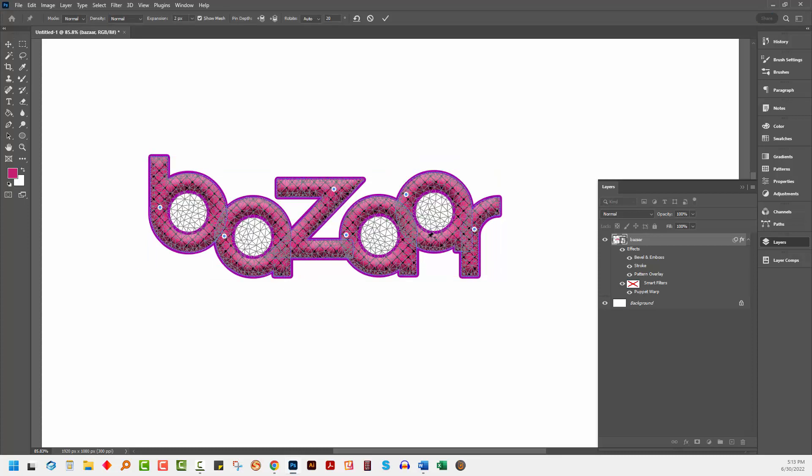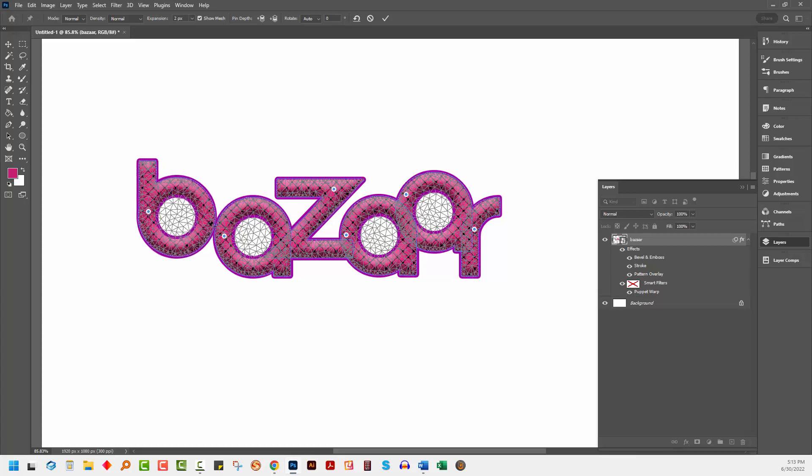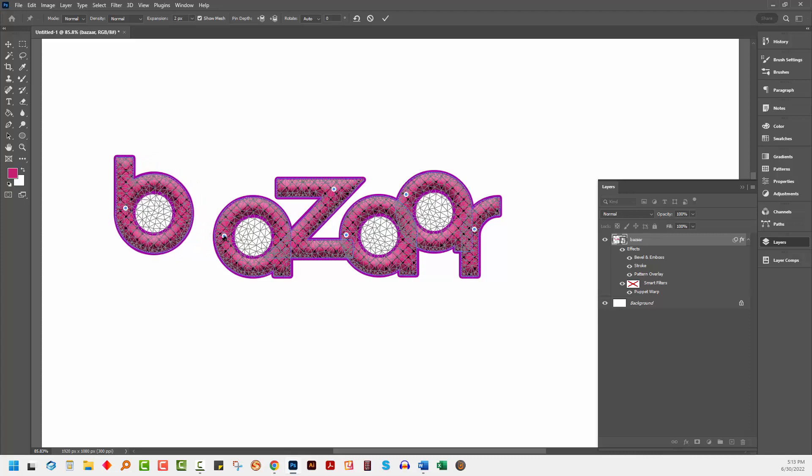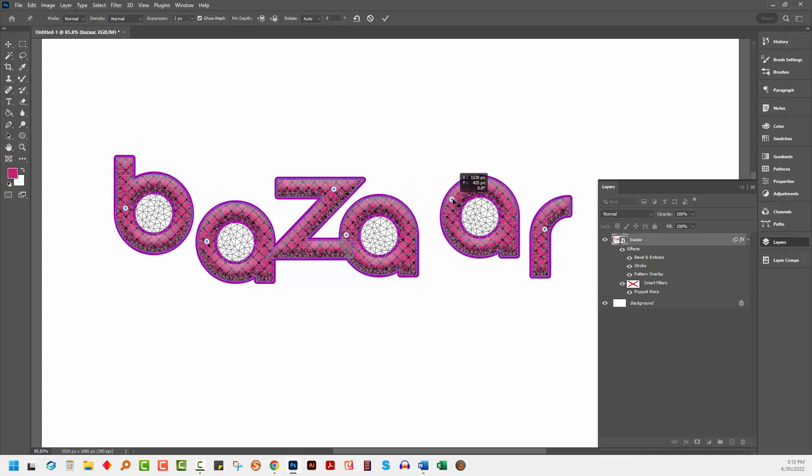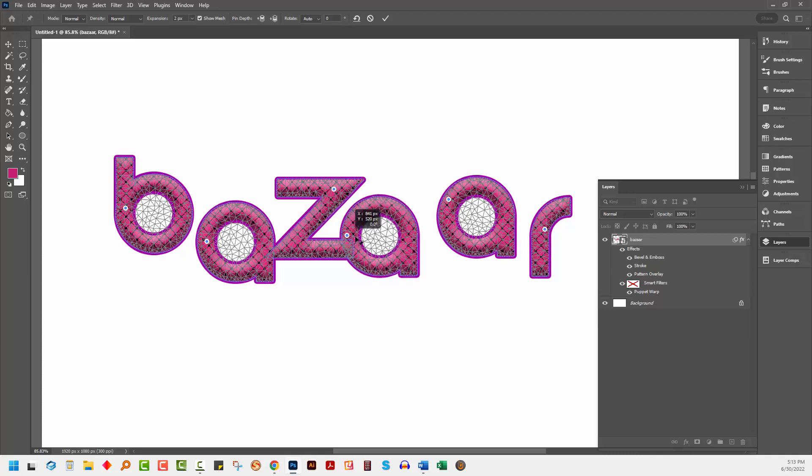So I'm just going to double-click on the puppet warp here and I can go back to my characters and I can move them apart. And they're going to separate and come with all their effects intact. I just need to make sure that I hover over the correct pin for each character before I move them.